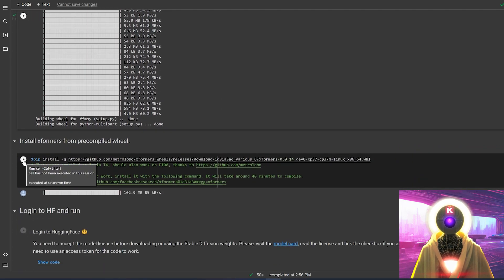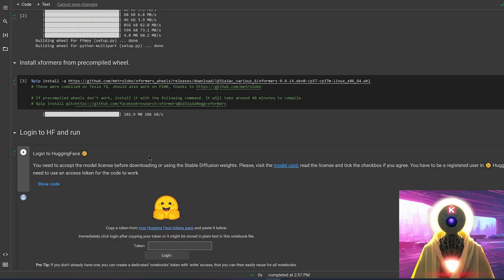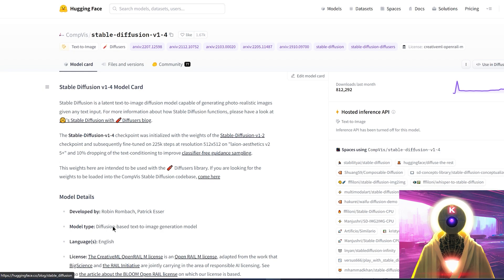Then you're going to click on this button right here to log in to HuggingFace. You need a HuggingFace account for this. So if you've seen all of my previous videos, you basically know how to do this now. So if you don't have a HuggingFace account yet, you first need to click on this button right here, create a new account, and then accept the terms and conditions on this page.